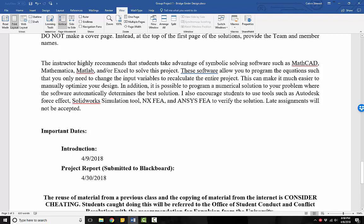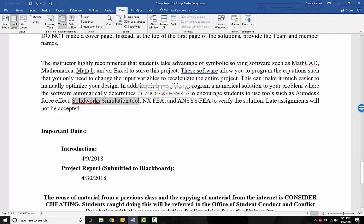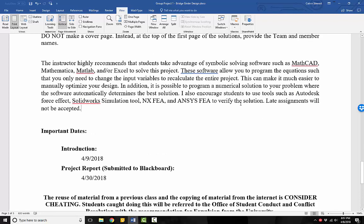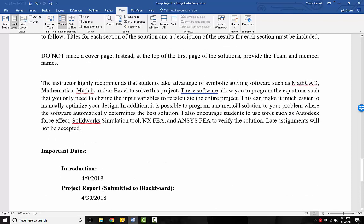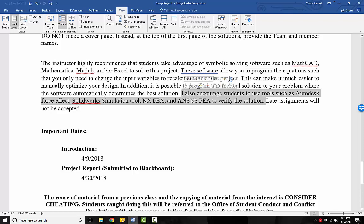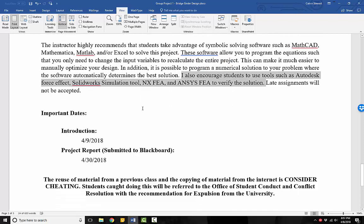I also encourage you to use tools such as Autodesk Force Effects, Solidworks, NX, Ansys, Abacus, etc. to try to verify your solution. If you have the extra time and you're worried about your numbers or something like that, you can try to go and use these tools and just compare. See how close your answer is. Completely optional.